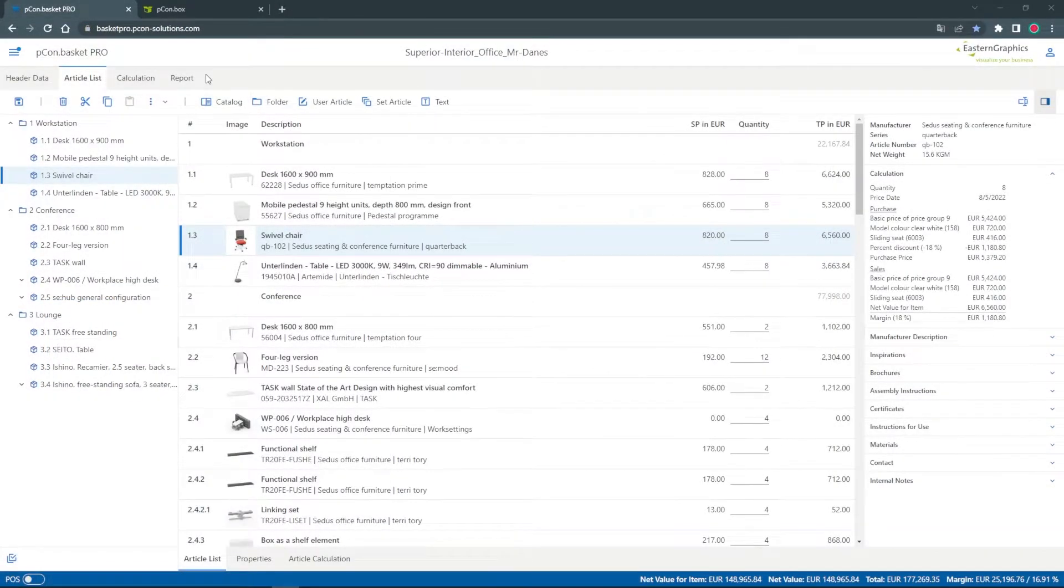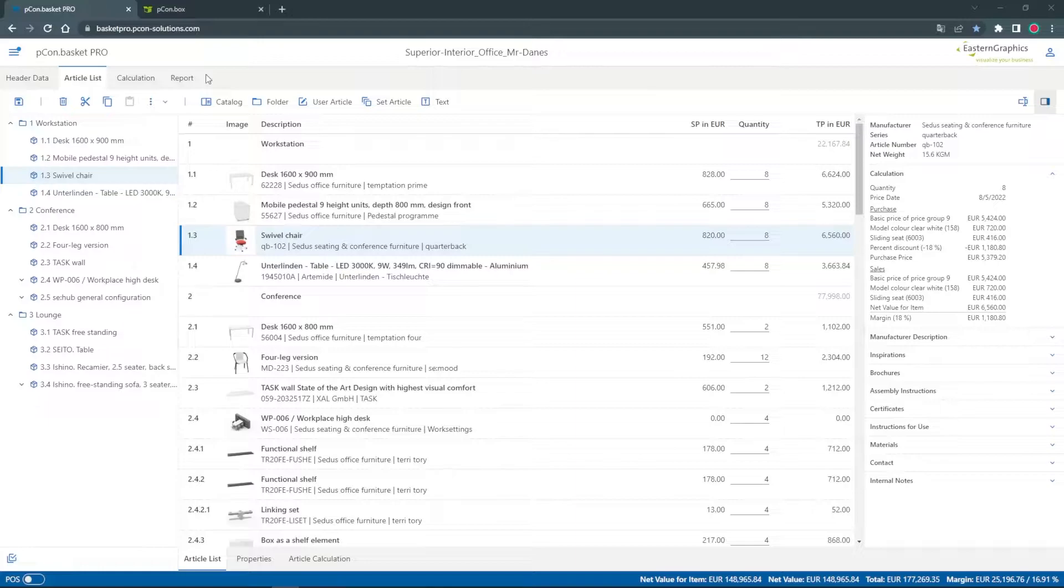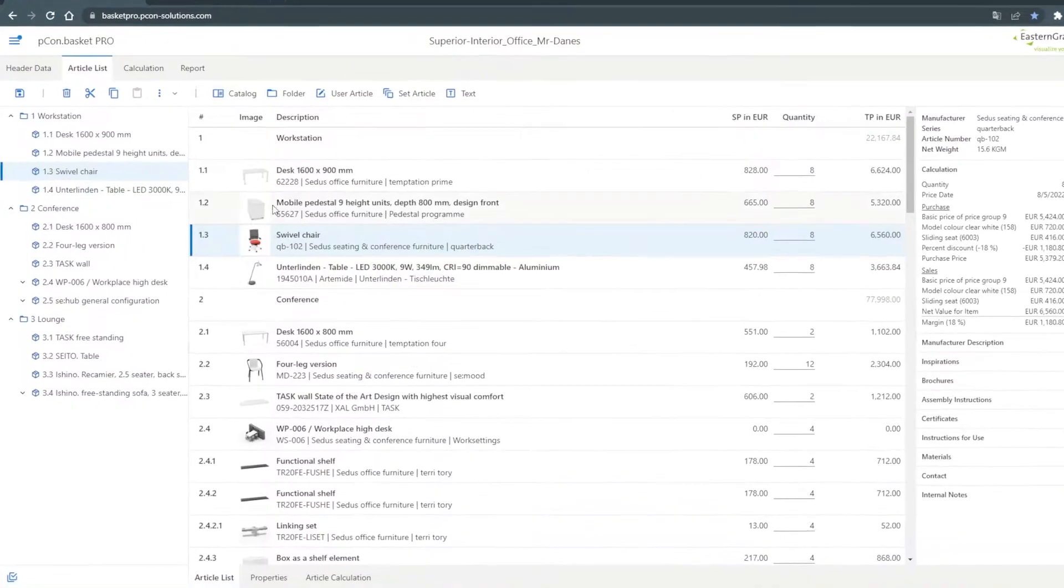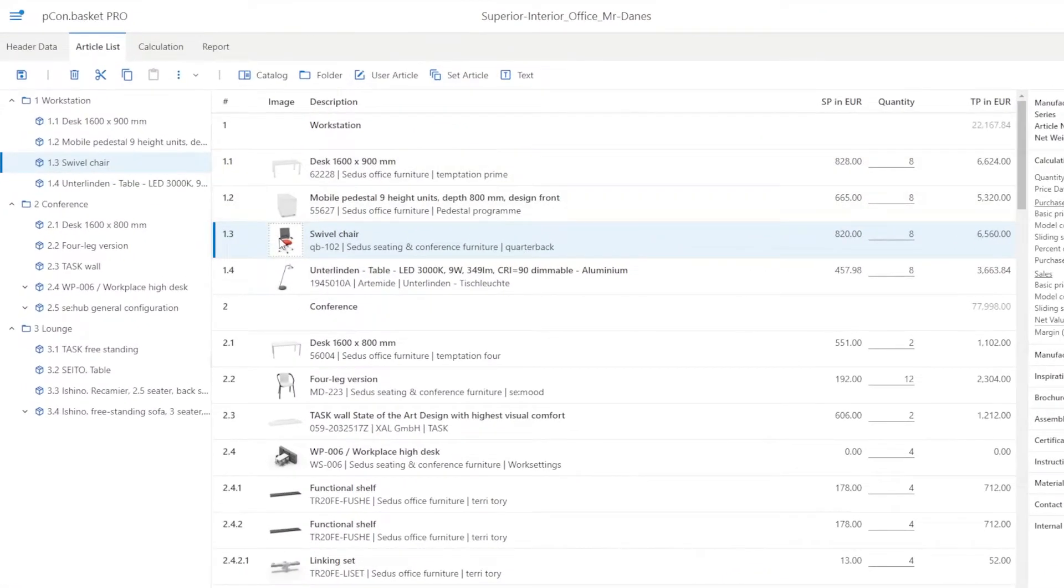Here you can see a list that I have already filled with products. The PCOM basket automatically creates an image for each article.